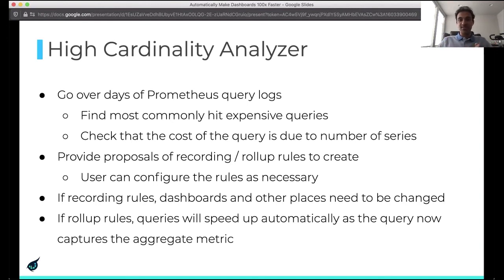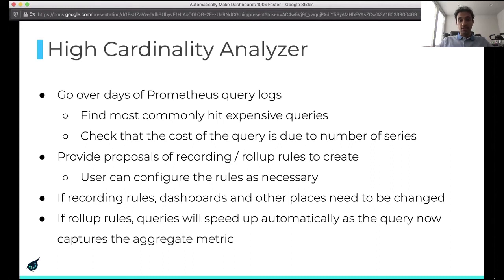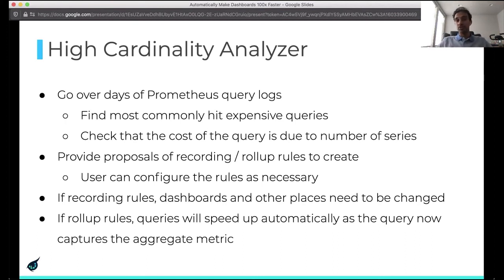Once the analyzer identifies the queries which need to be sped up, it provides proposals for recording and rollup rules to create. Users are free to configure these rules as necessary. If recording rules are created, dashboards and other places where these rules are applied need to be changed. If rollup rules are used and the user also chose to drop the underlying metrics, then queries will get sped up automatically. If the rollup rule is not dropping the underlying series, then — like recording rules — you'd have to change dashboards and other places.